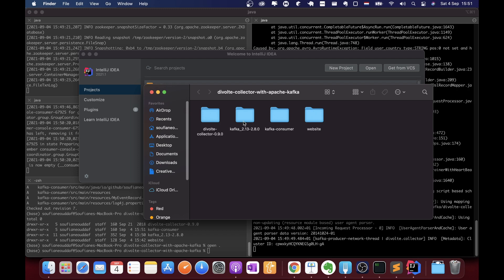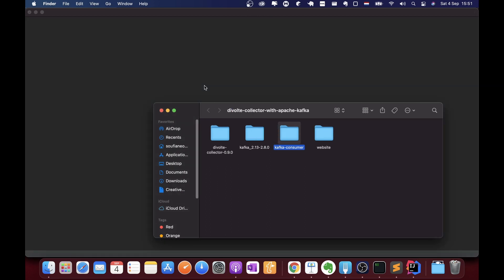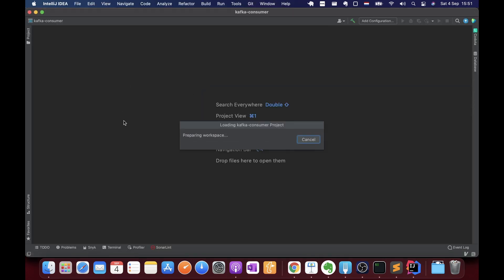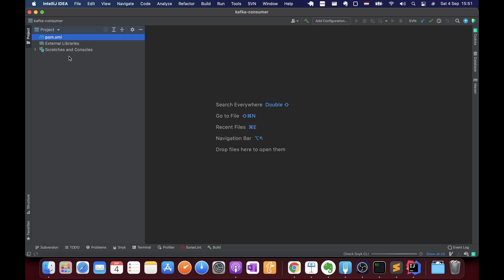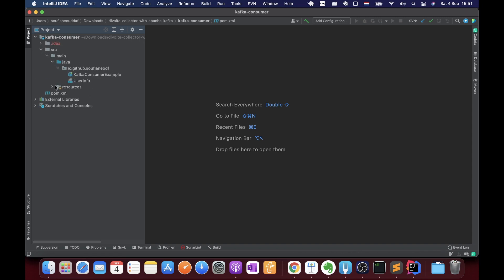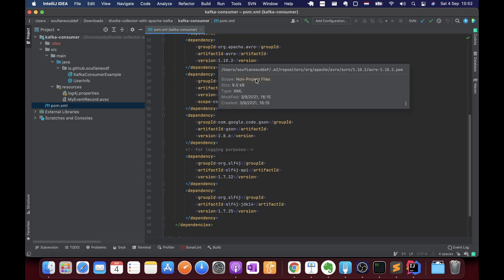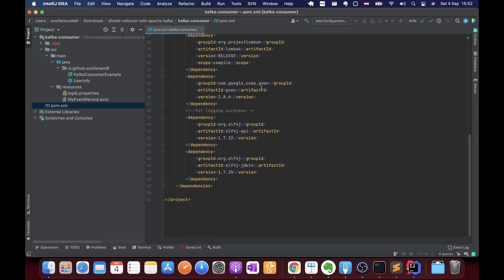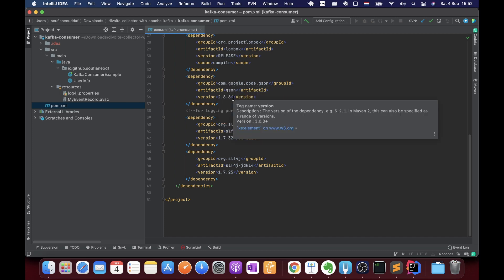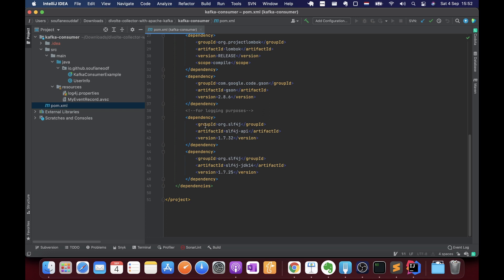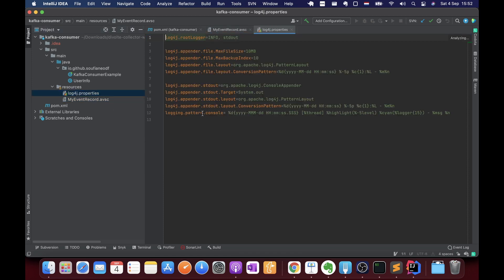Let's open the kafka-consumer project in IntelliJ and wait a couple of seconds for the dependencies to download. Looking at the pom.xml, the project depends on kafka-clients and Avro for deserialization, Lombok to make life easier, Gson from Google to print JSON in a prettier way, Log4j, and the same Avro schema file we configured earlier.